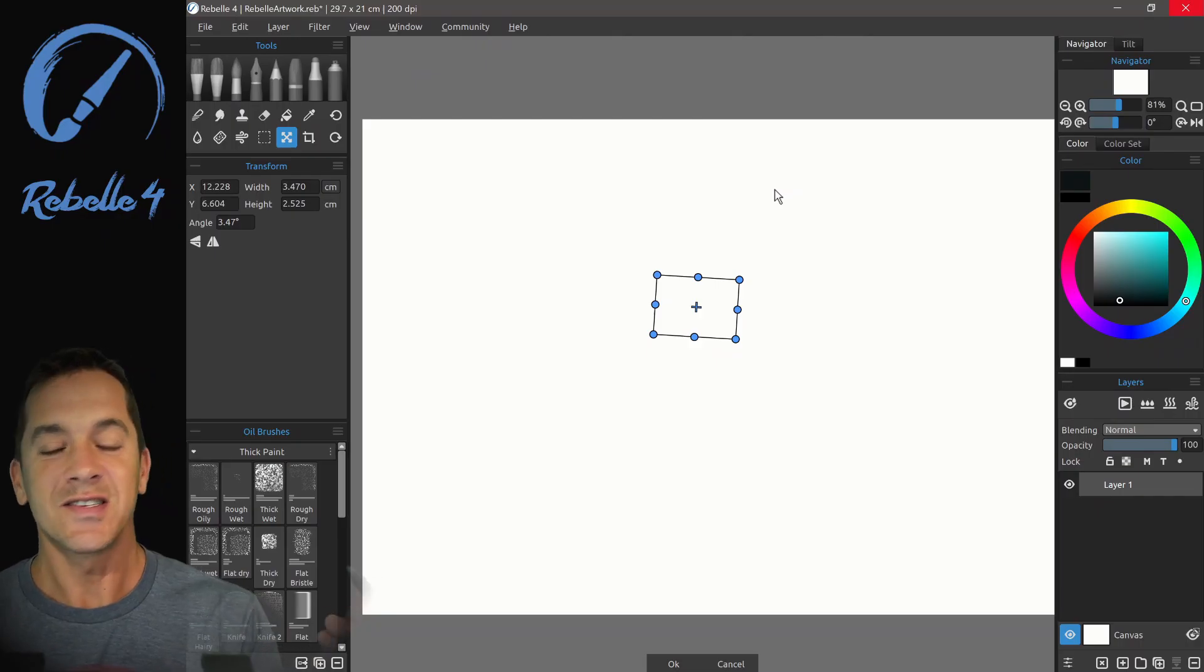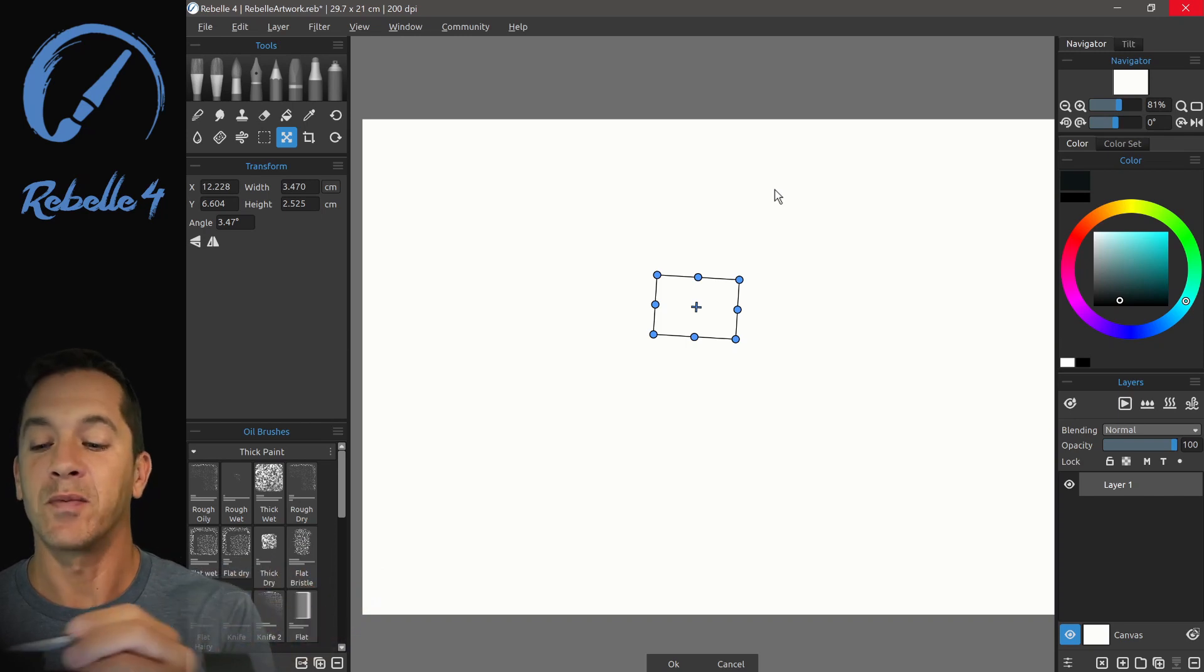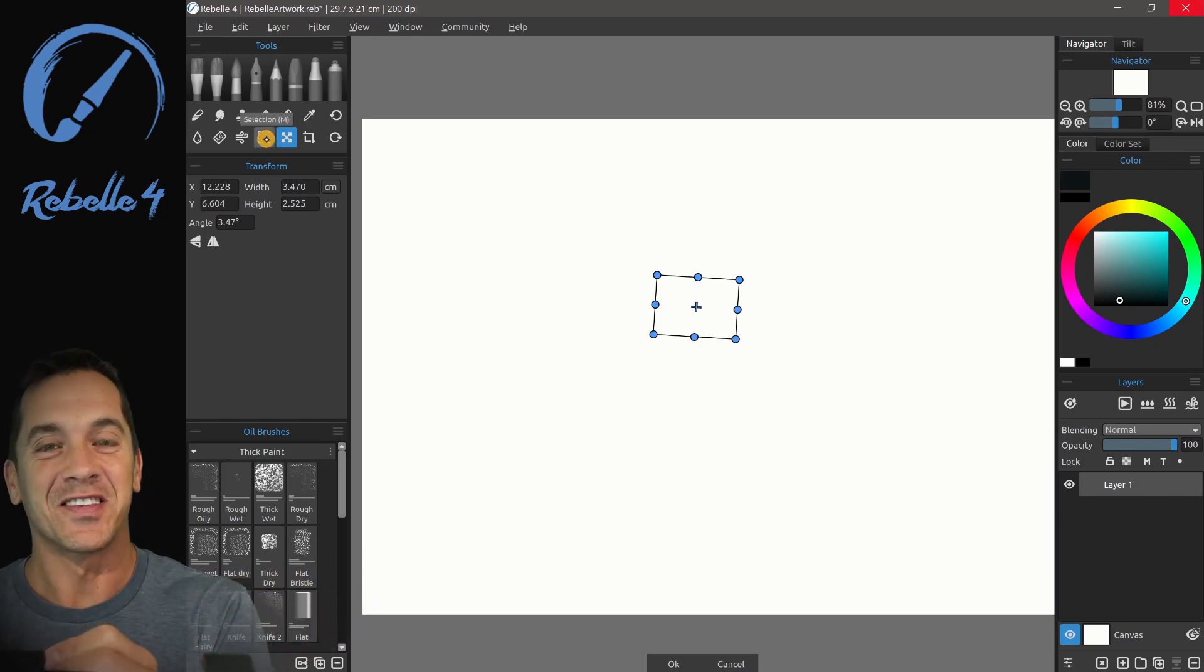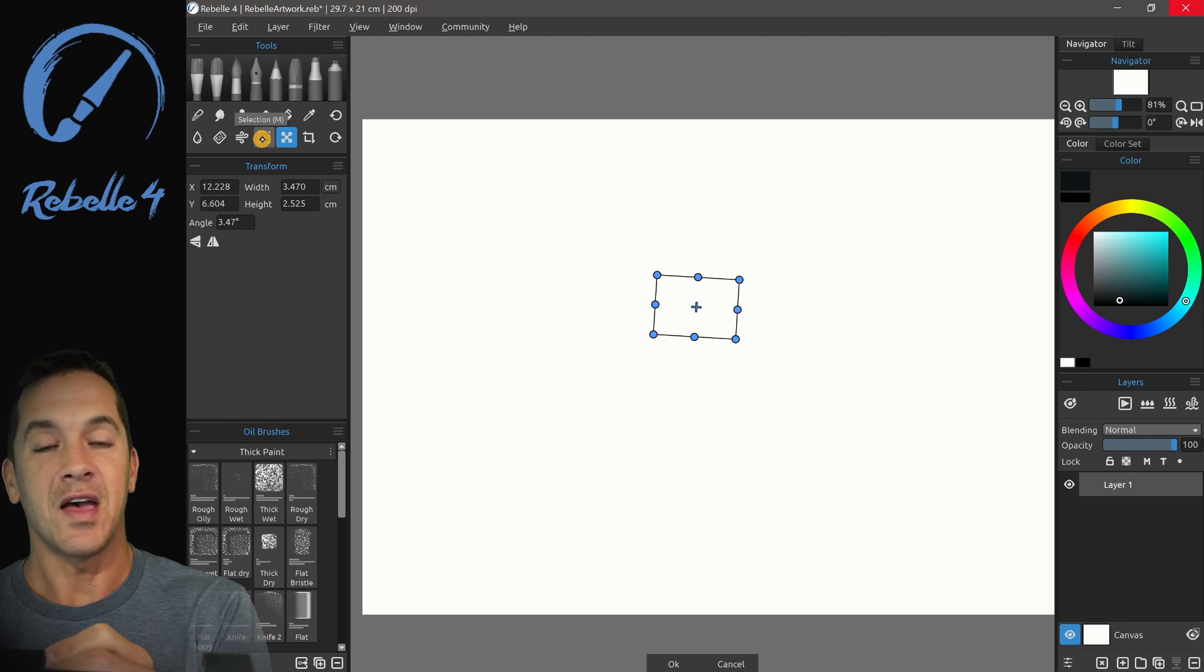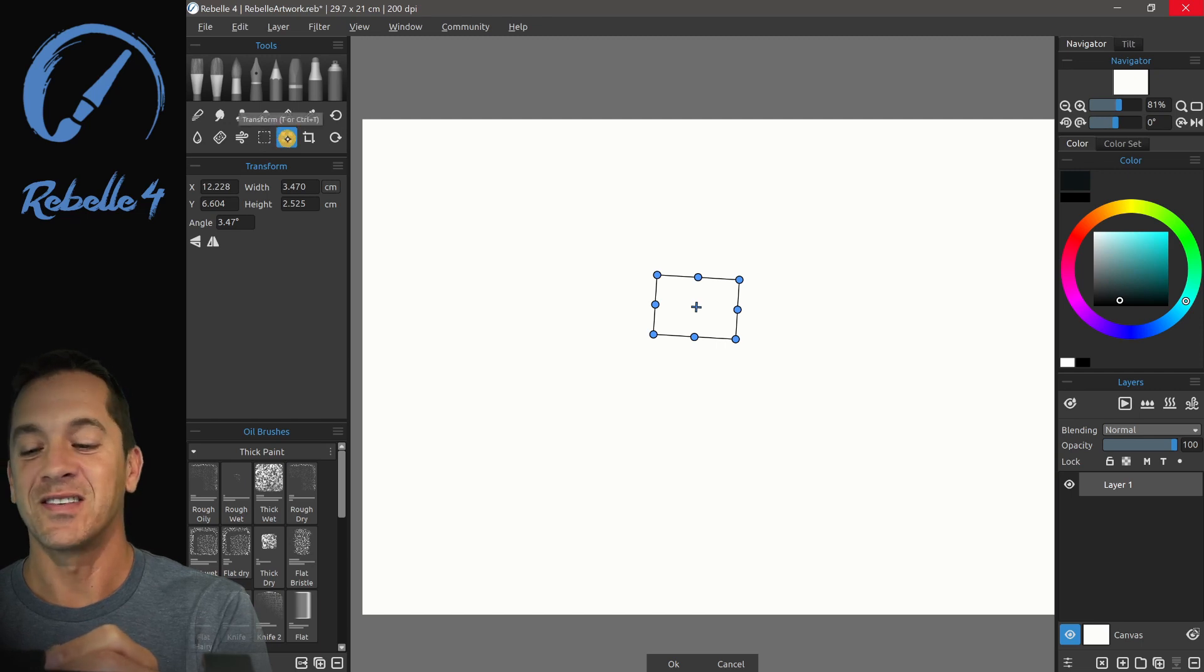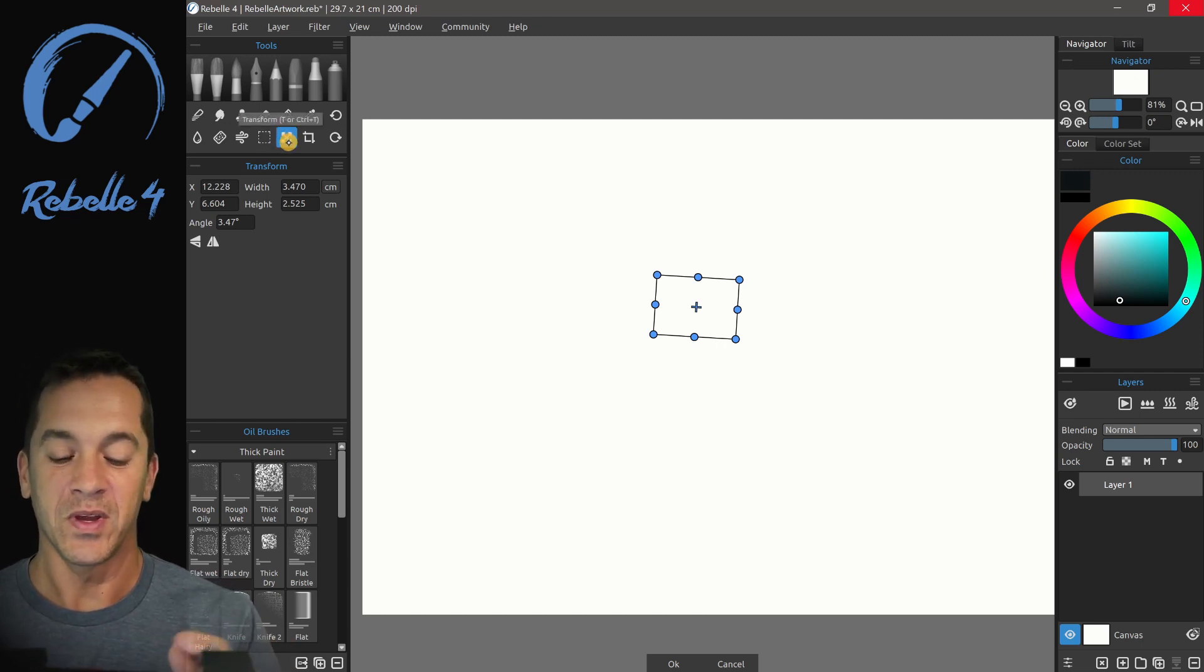Hi, this is Justice. In this tutorial, I'm going to be talking about the selection and the transform tools. That's M for selection and T or Ctrl T for transform.